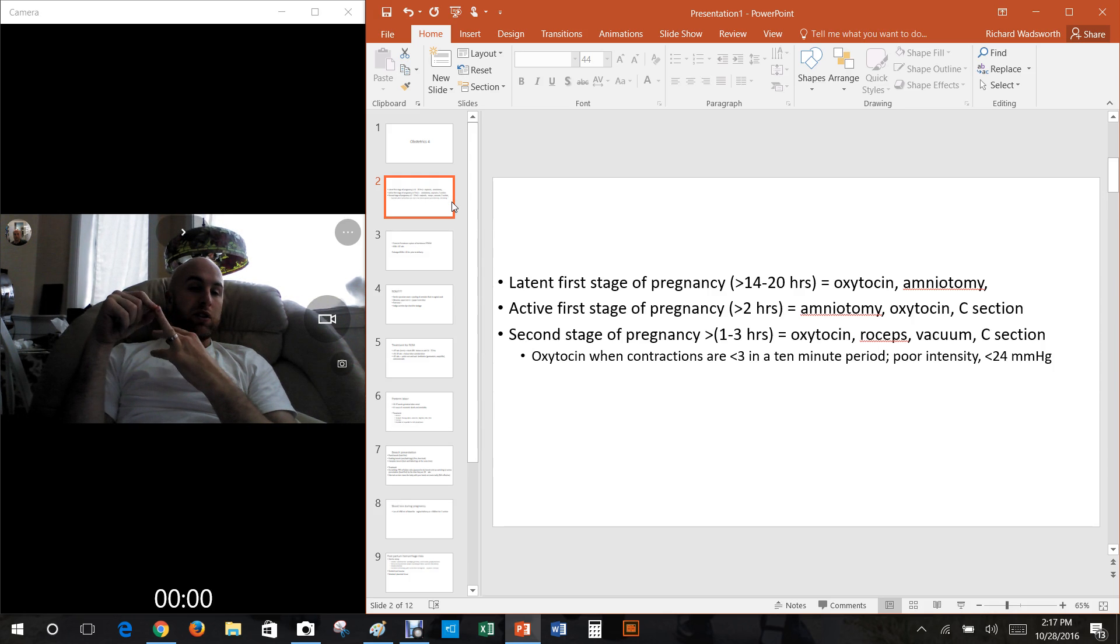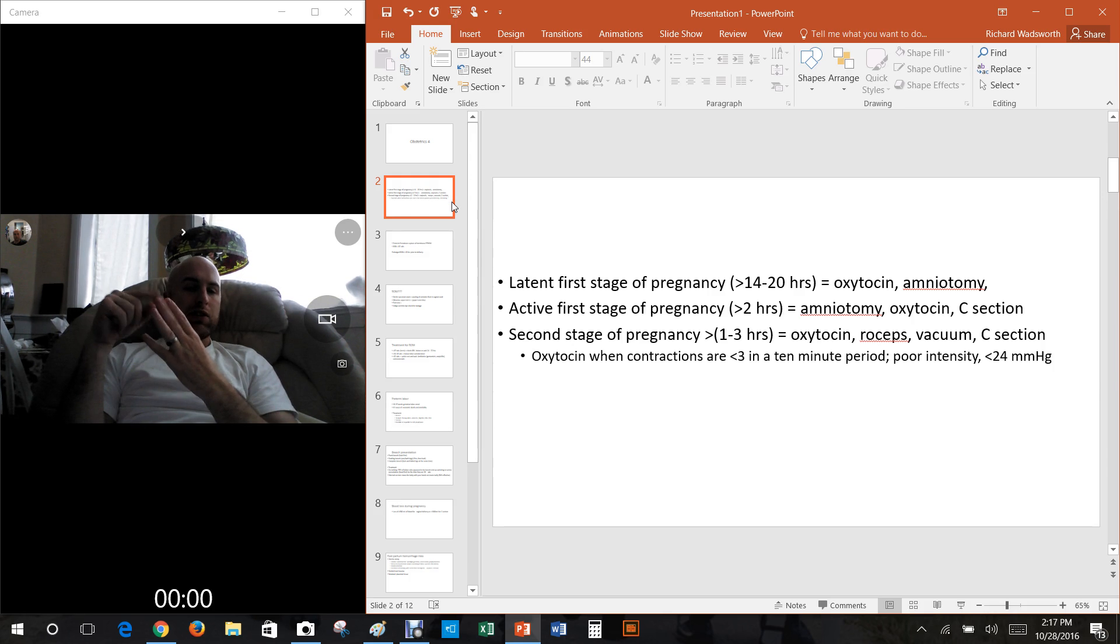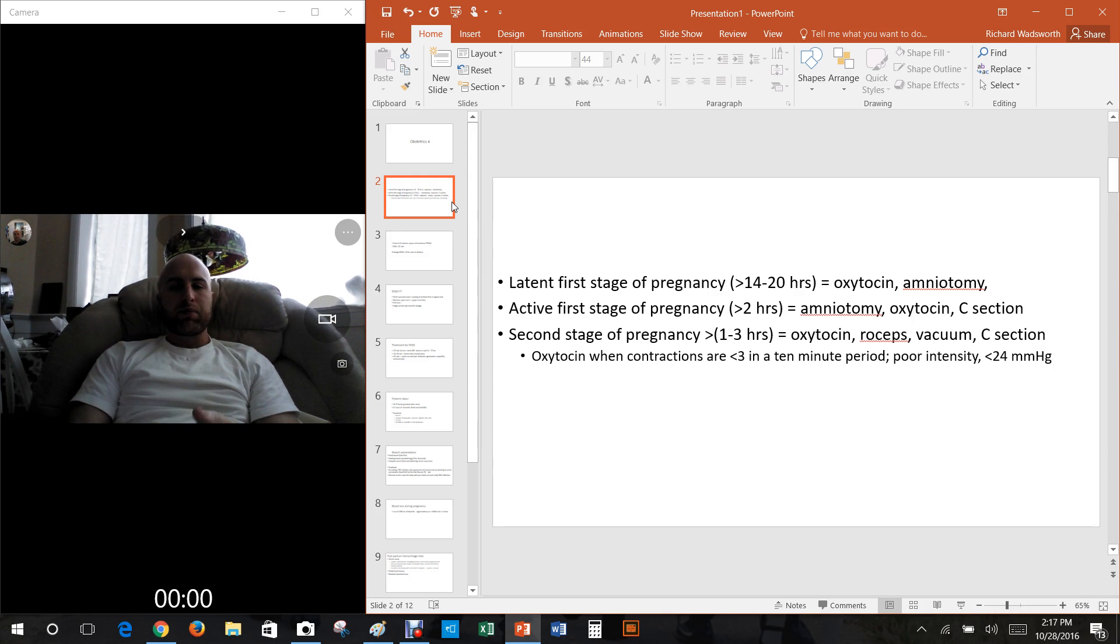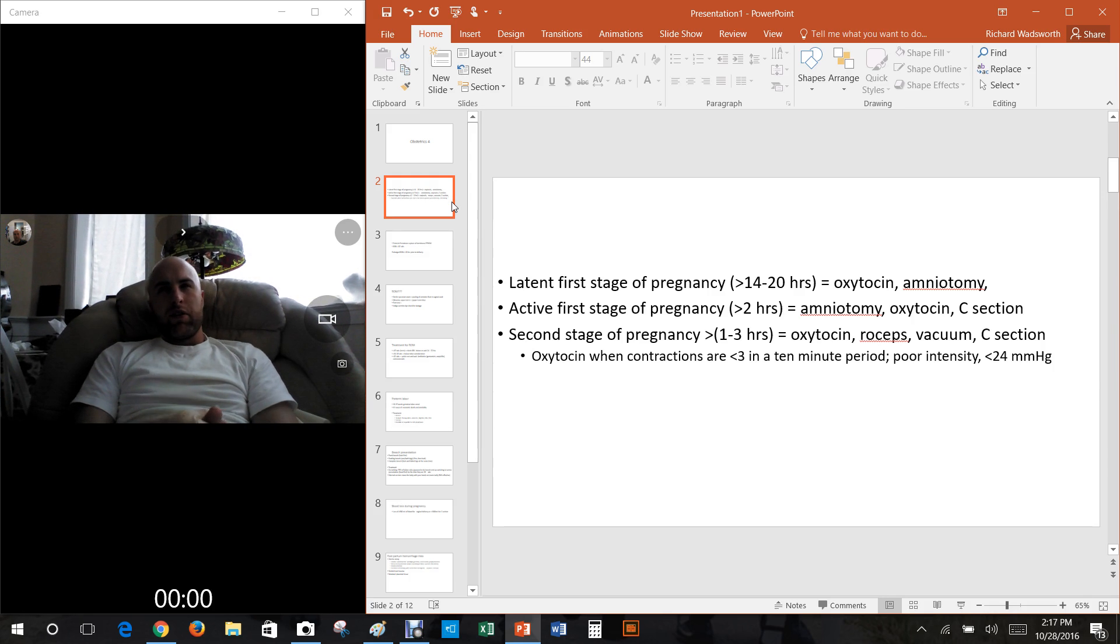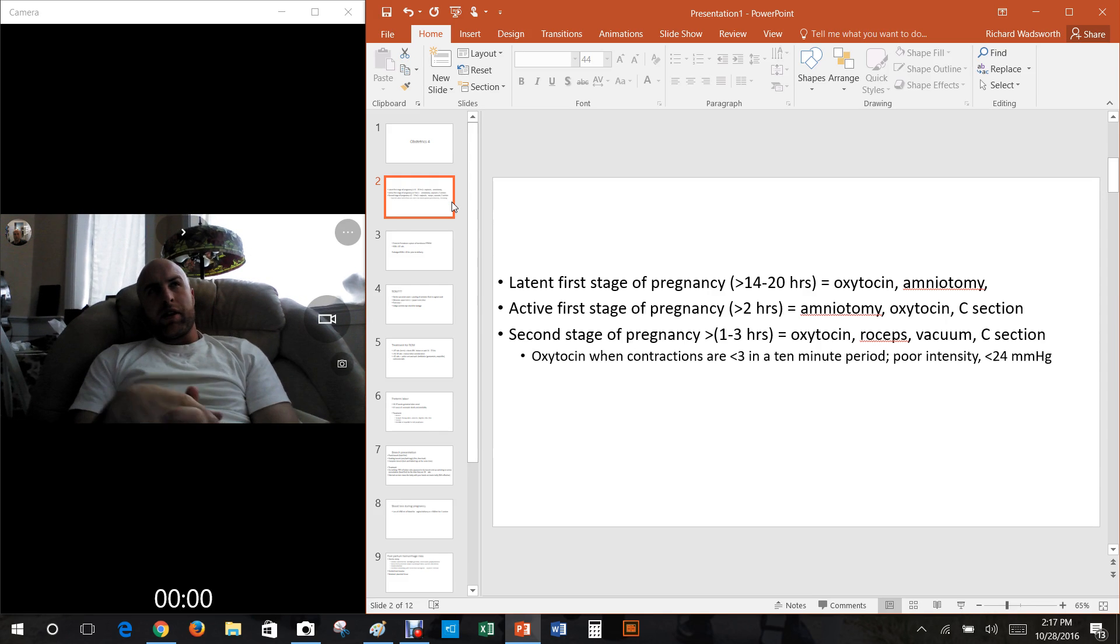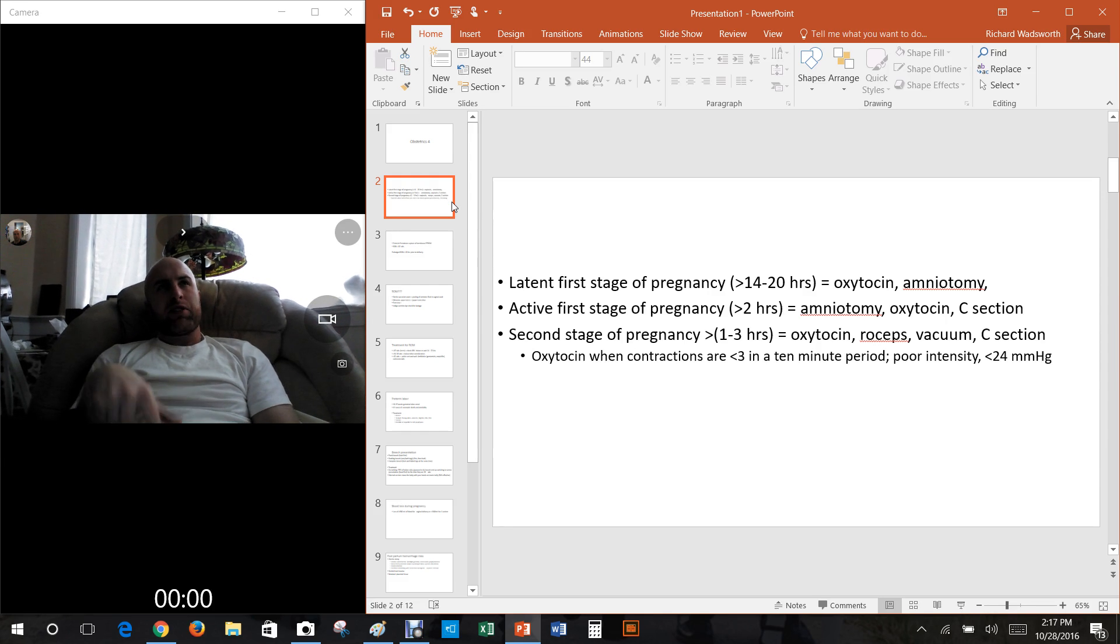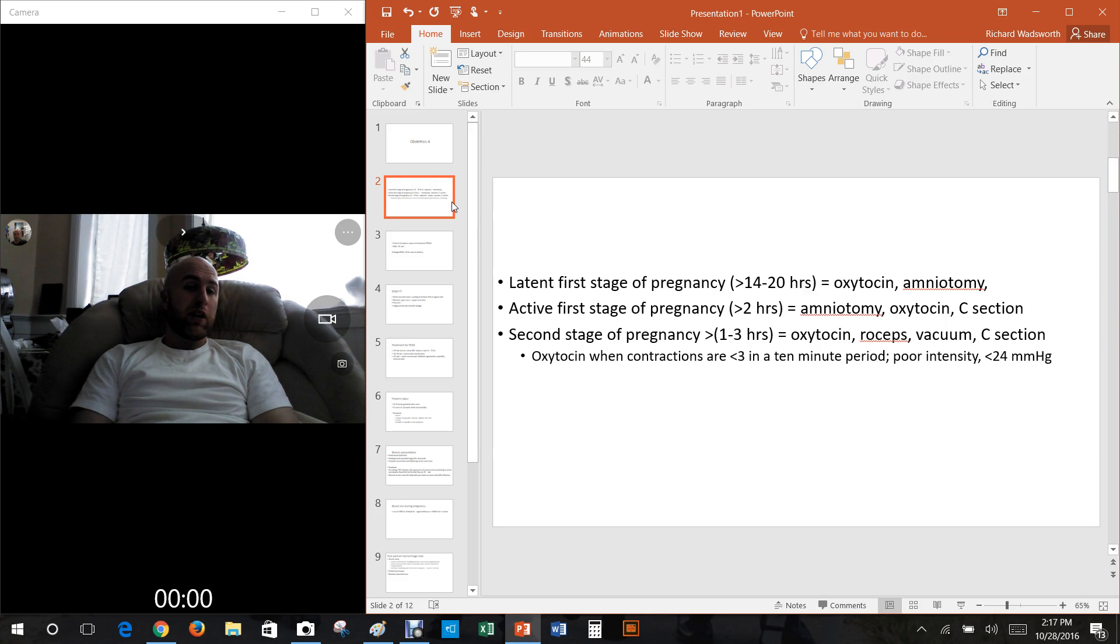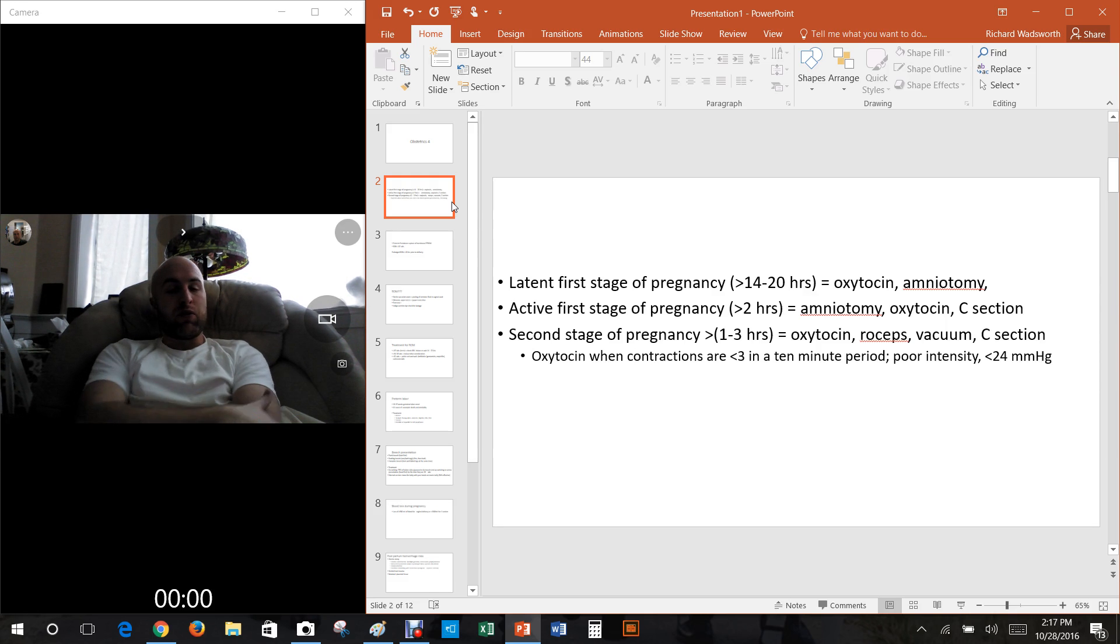As soon as the baby comes out we're in the third stage of labor, which is the delivery of the placenta. These different stages take different amounts of time. One of the biggest effects on it is whether or not the mother has had babies before. Everything usually goes a lot slower if the mother's had babies before.